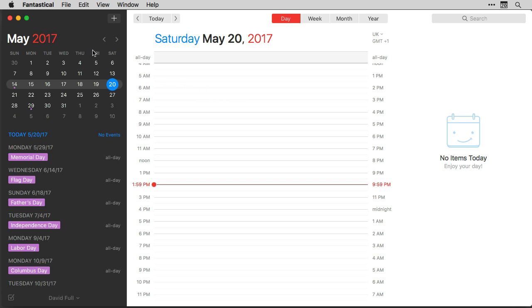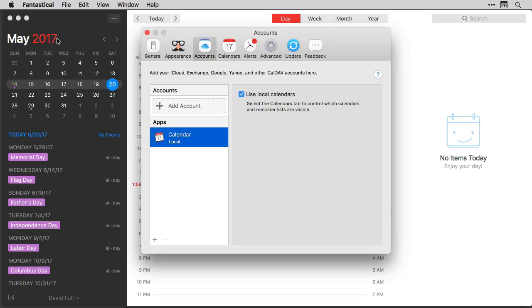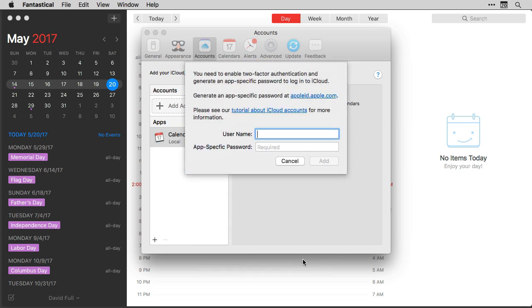Here I am in Fantastical. I'm going to open the Application Preferences. And under the Accounts tab, I'm going to click on the Add Account button. Then I'll select a new iCloud account and I can type in the username and password.